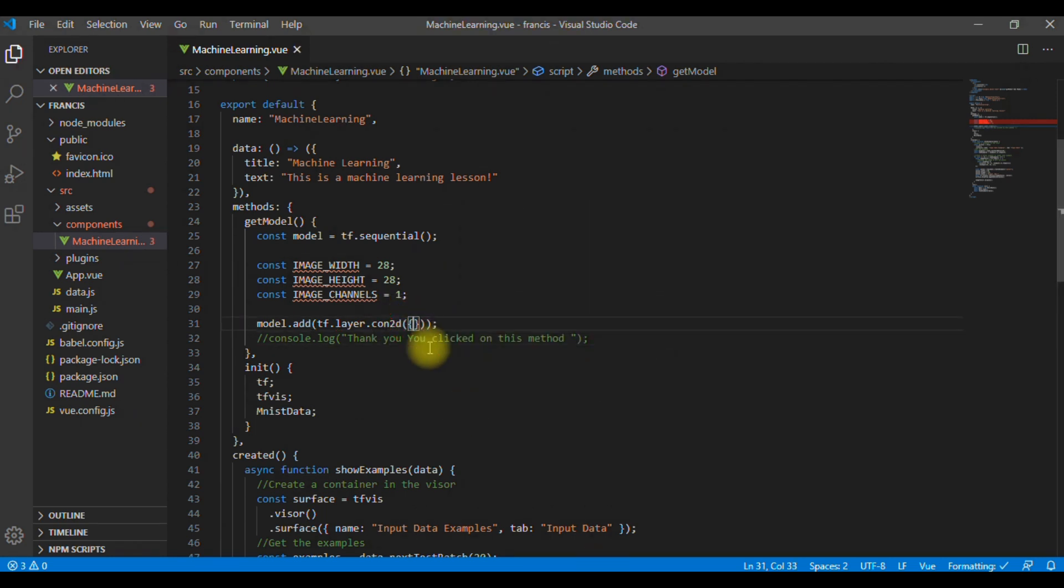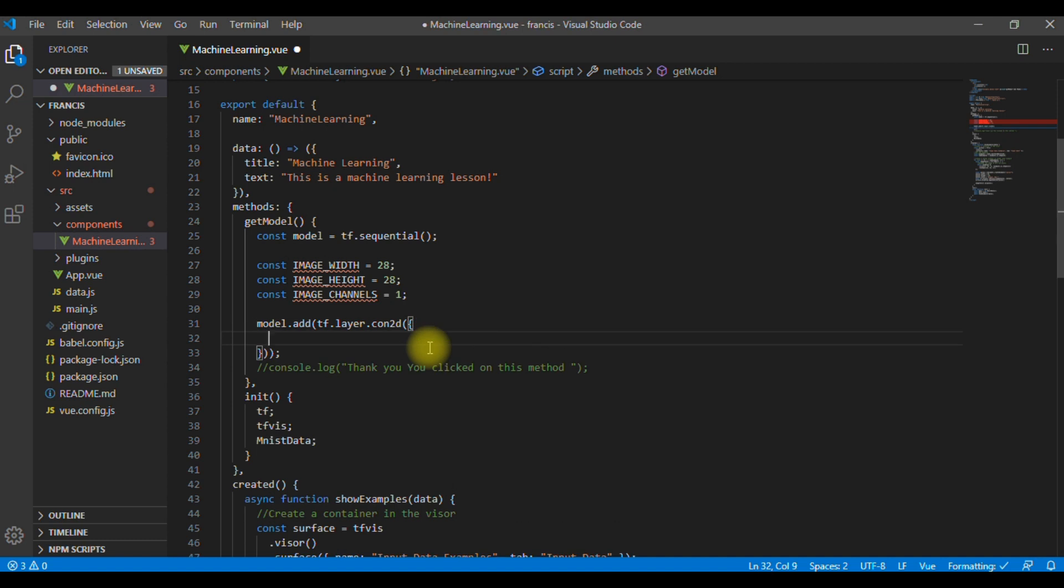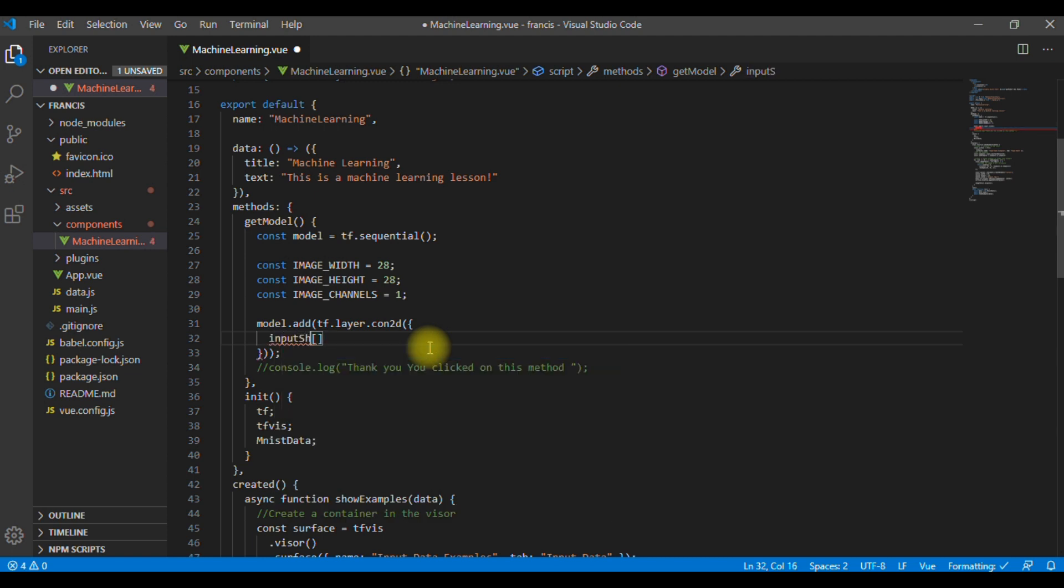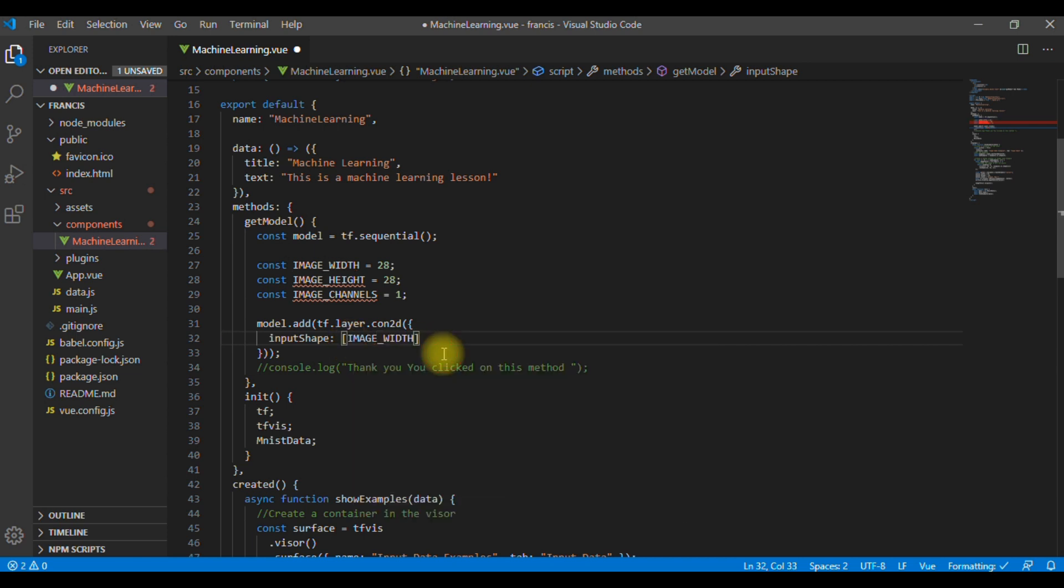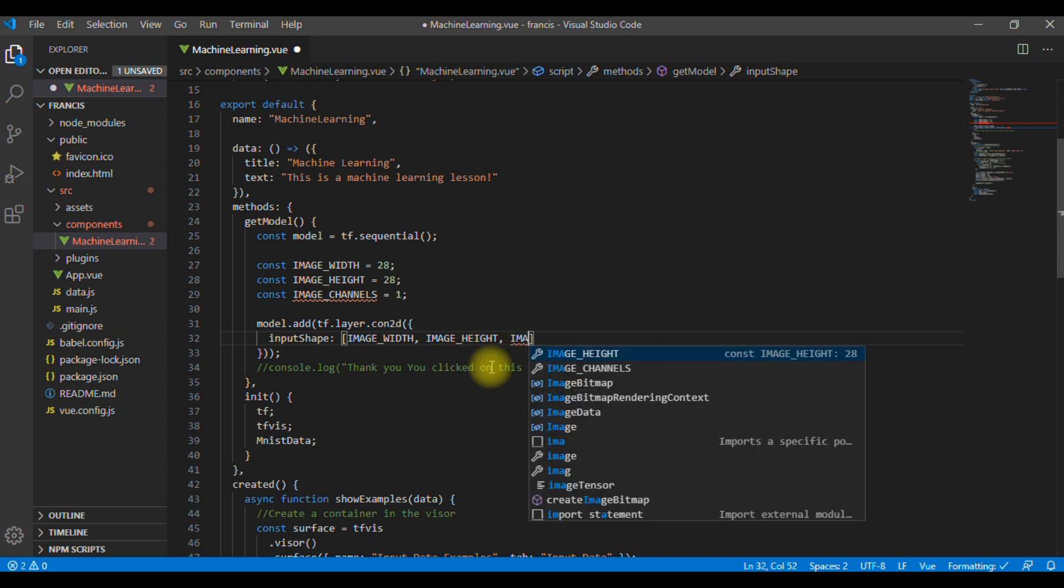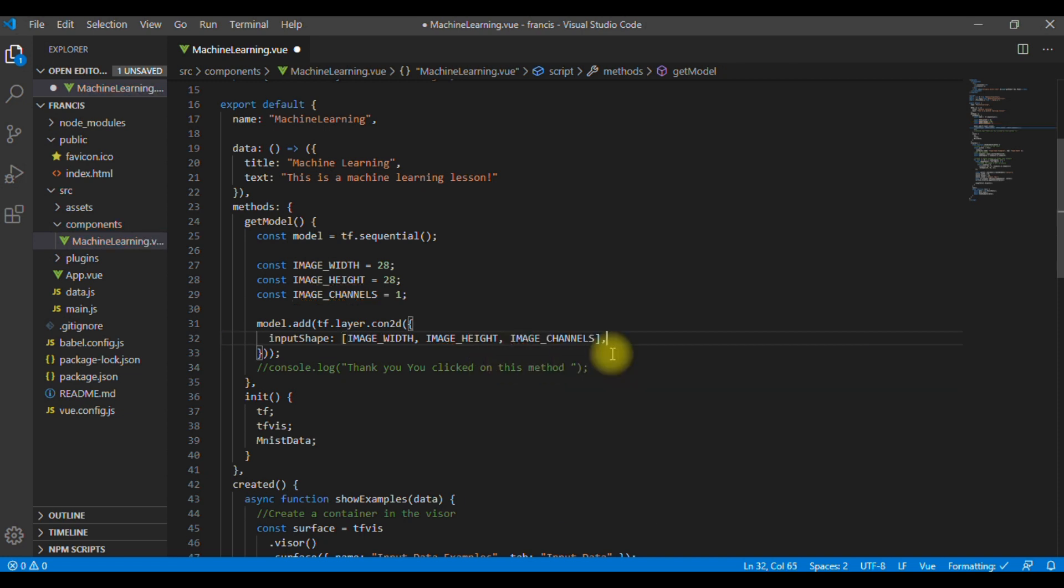Let's create some space here. We first need to define the input shape. So, we are going to define the shape of the data that will flow into the first layer of the model. In this case, our MNIST examples are 28 by 28 pixels, black and white images. So, image width 28, image height 28, and image channels. This is the canonical format for the image data.